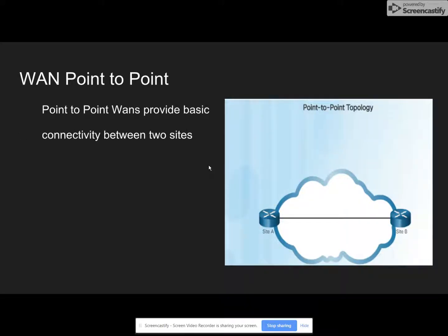WAN point-to-point provides basic connectivity between two sites. It's used for longer distances, and more specifically, it's dedicated for line connections, referred to as the lease line. Sometimes it could get too expensive connecting multiple sites, and it has also built-in security mechanisms such as PAP and CHAP.